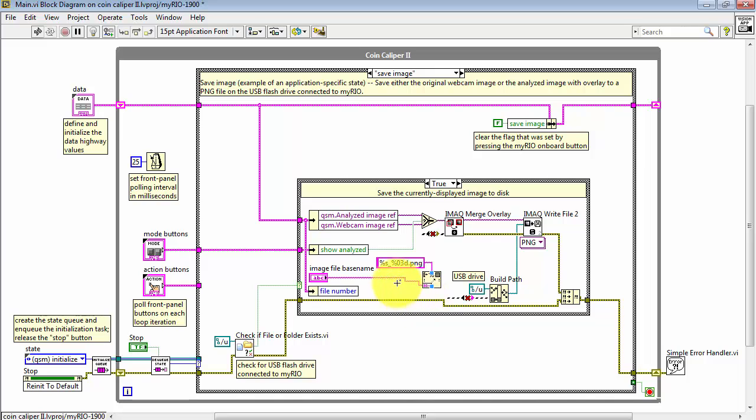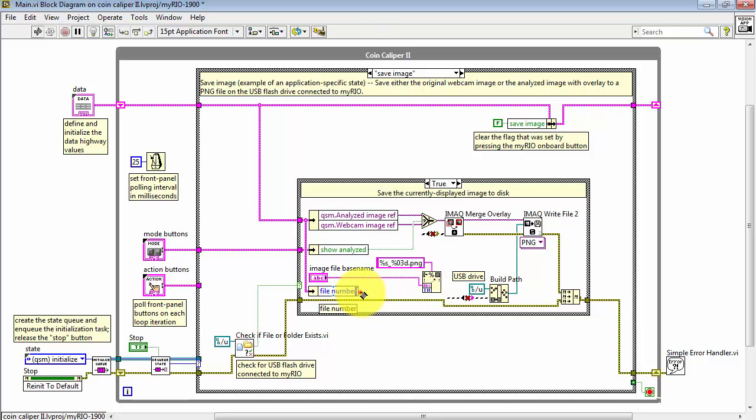I'll attach my string. Do a quick wire cleanup. Pull down here to expose the next terminal for file number. All right, now this formatted string is ready to go for build path.